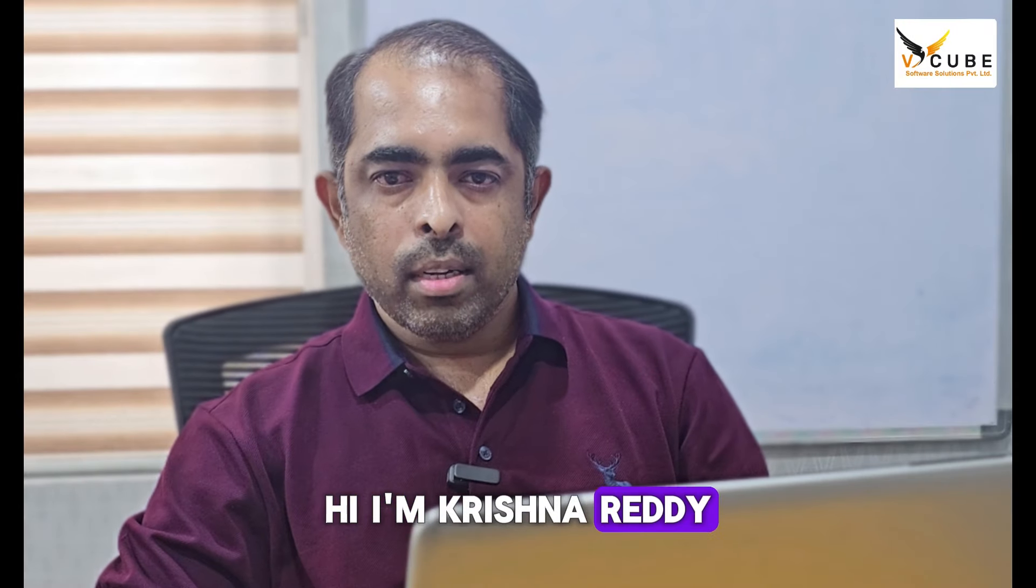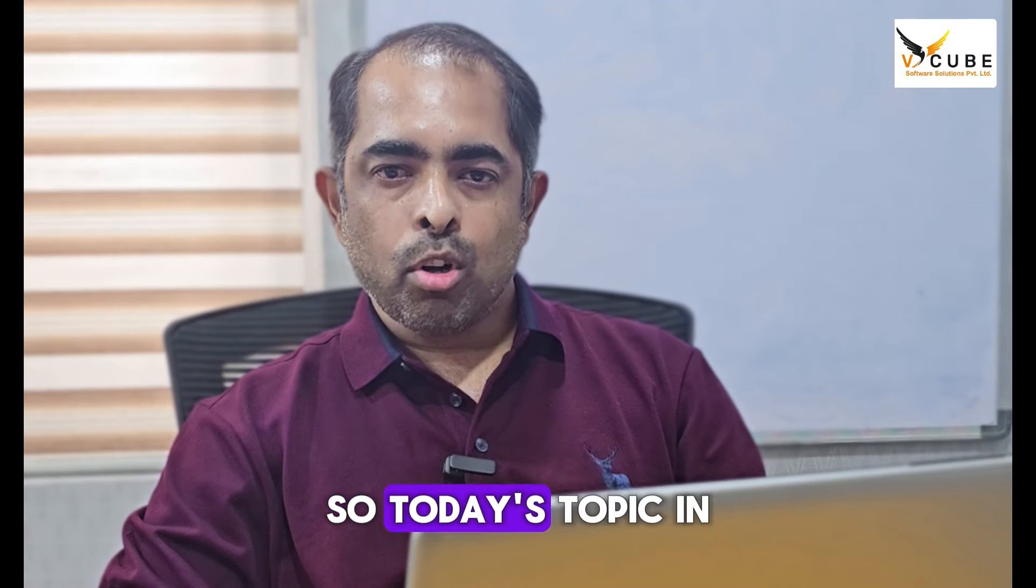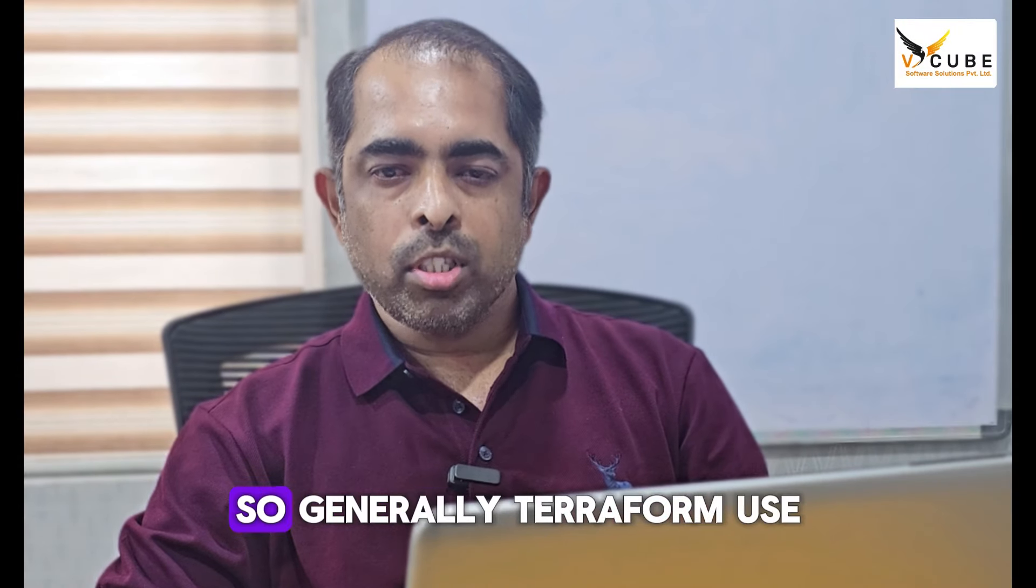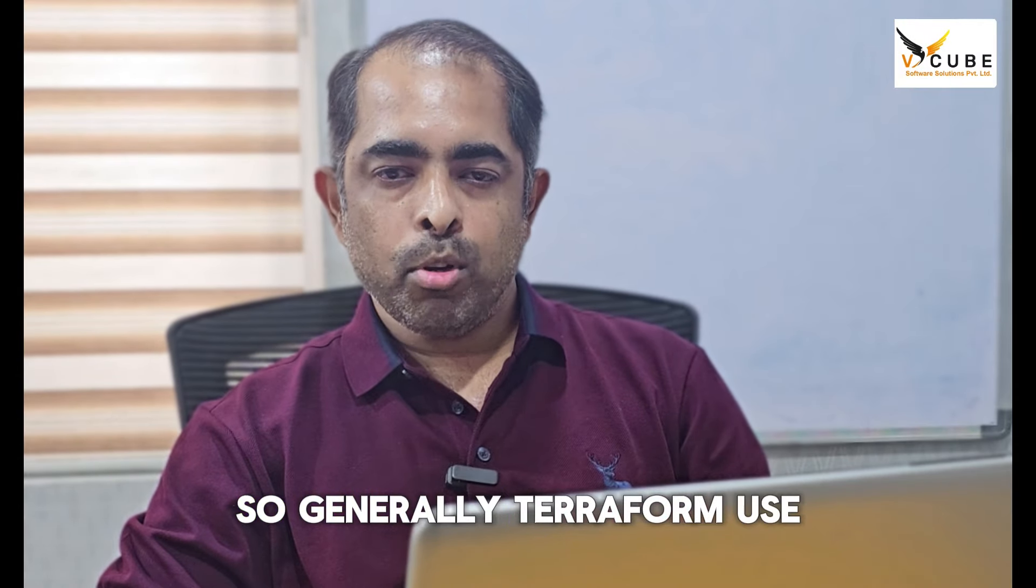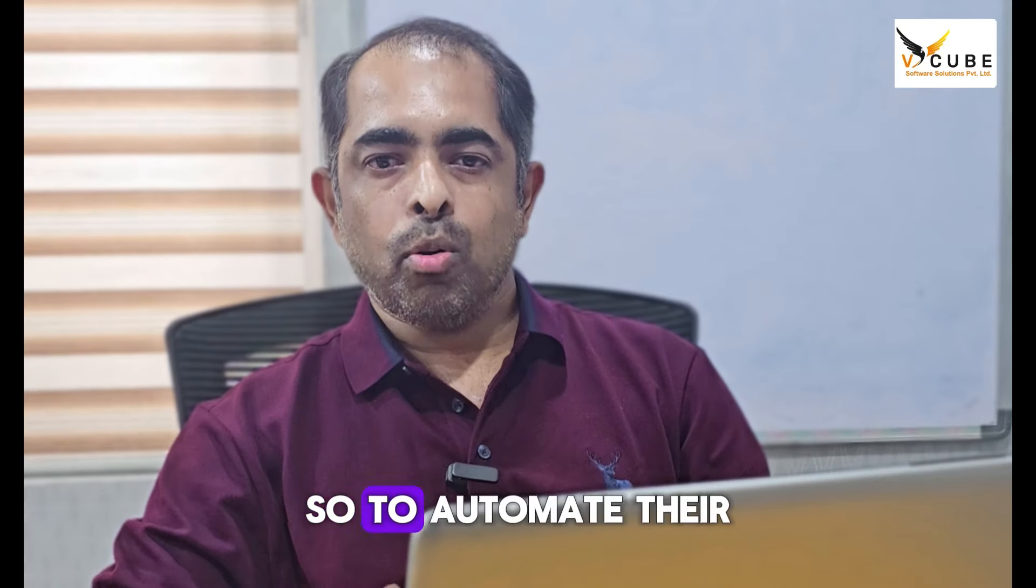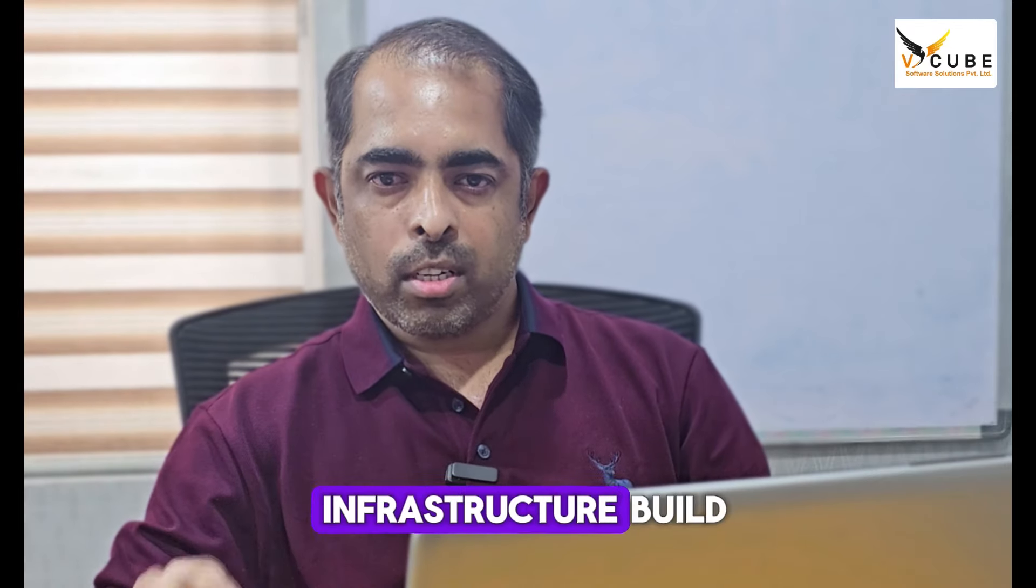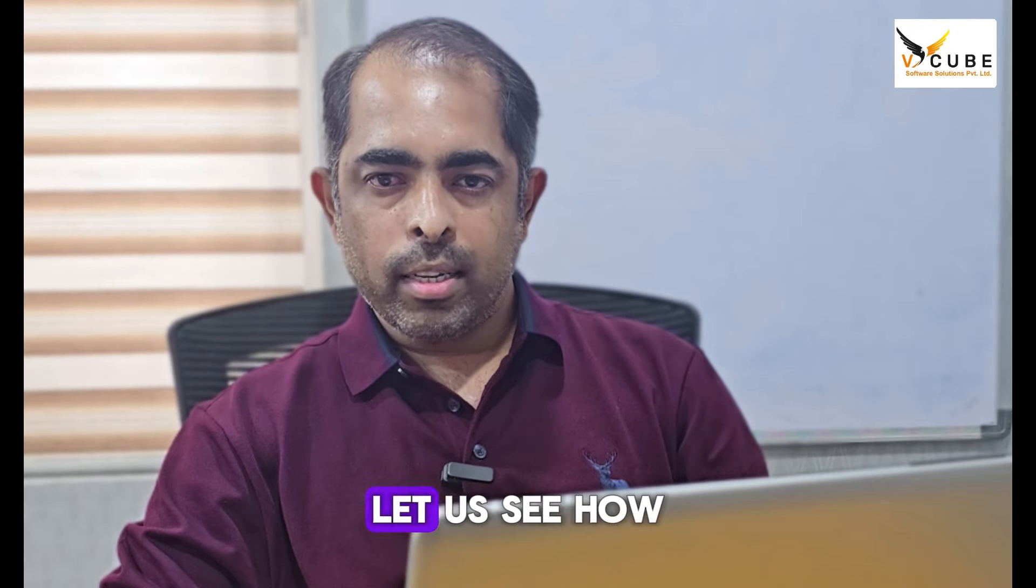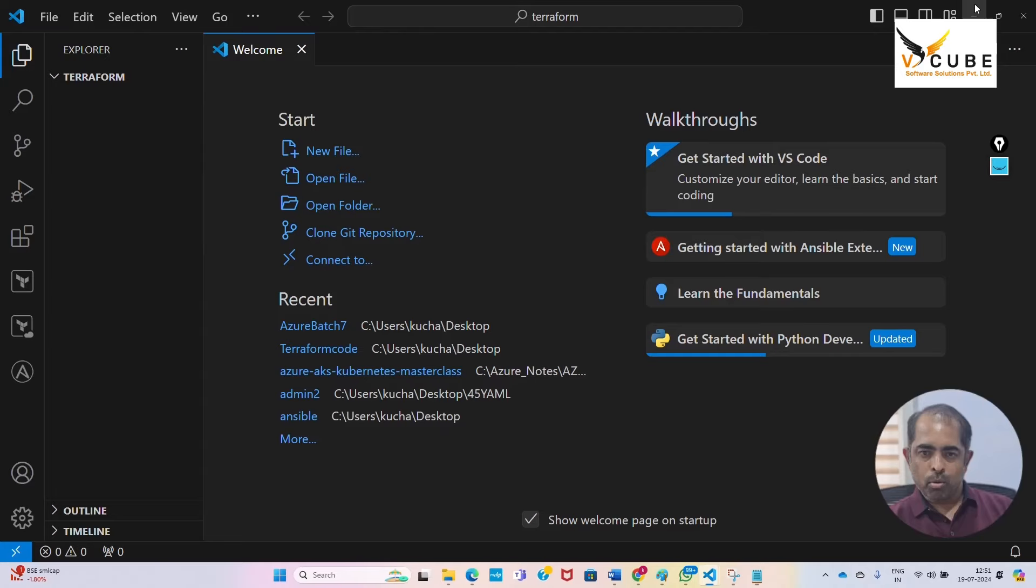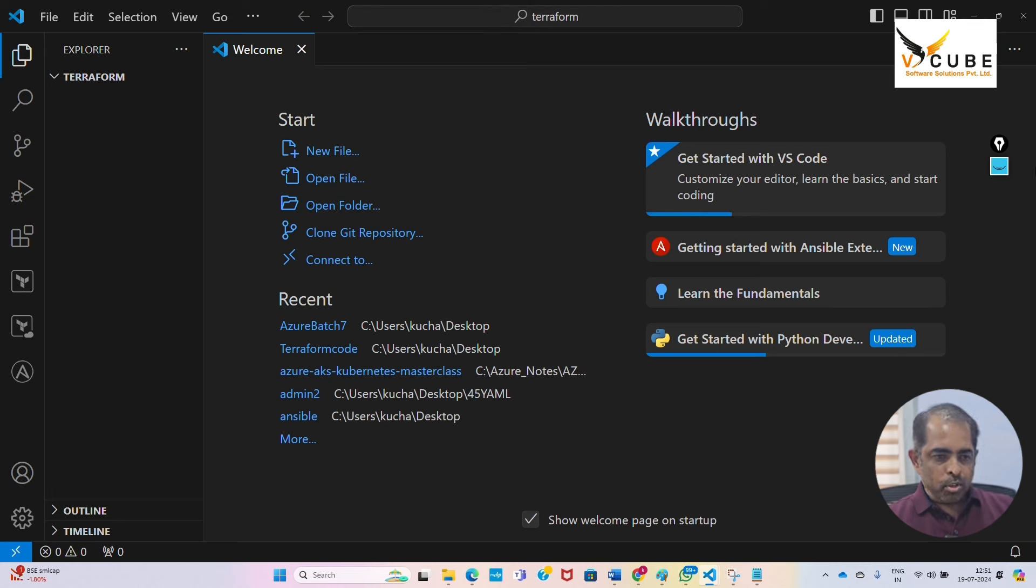Hi, I'm Krishna Reddy. Today's topic in DevOps is Terraform. Generally, Terraform is used by most companies to automate their infrastructure build. Let us see how to write Terraform code. This is Visual Studio Code.